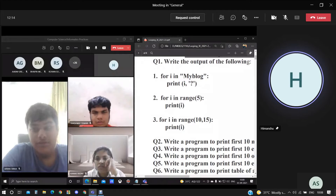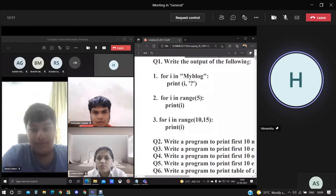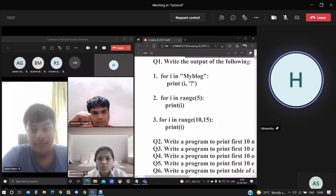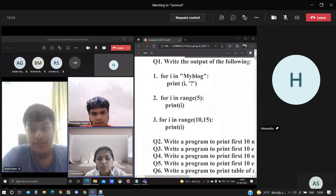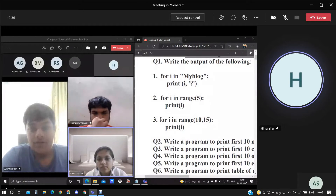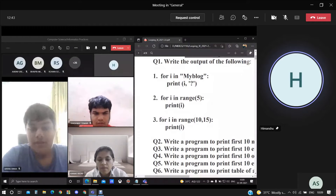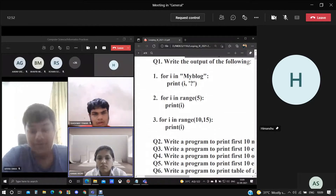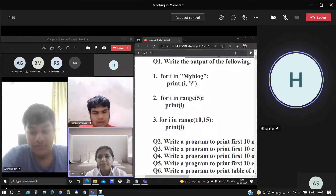For the second question, all students are required — please do not run these programs in your IDE or any other software. Solve these answers manually. Kanak, the output should be — it will print numbers in the range given. What is that value — the end value? The end value. We haven't given the start value, so by default it is zero. The output will be: 0, 1, 2, 3, 4.